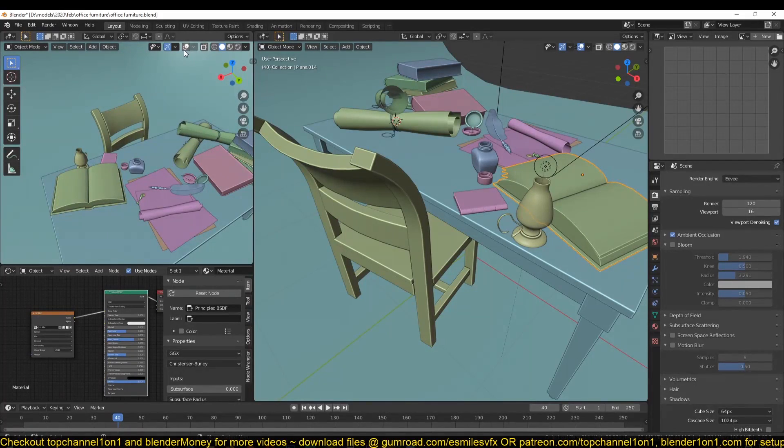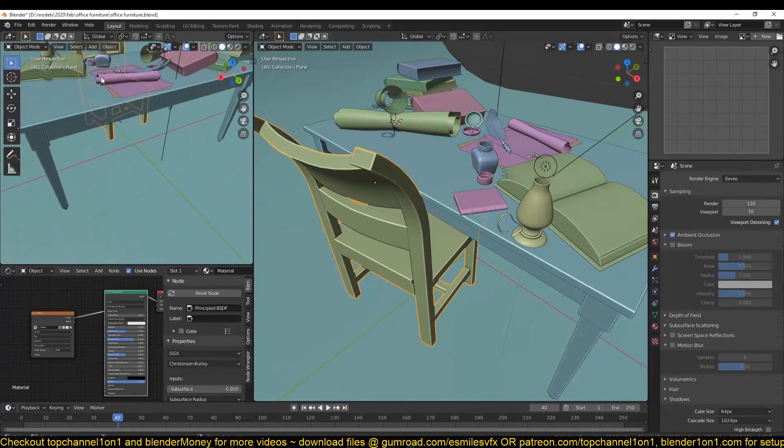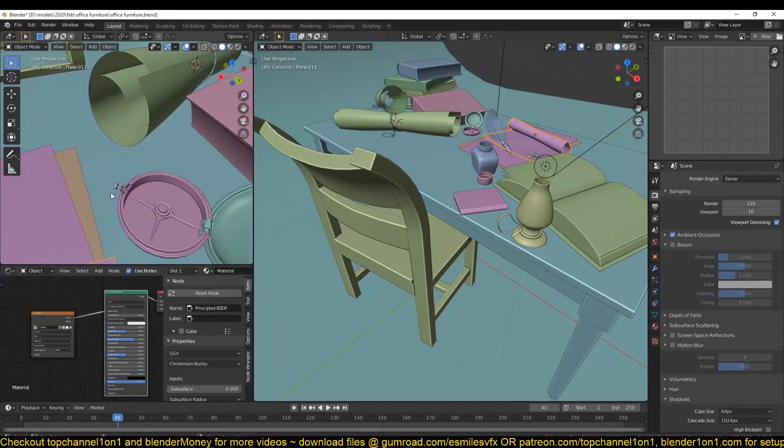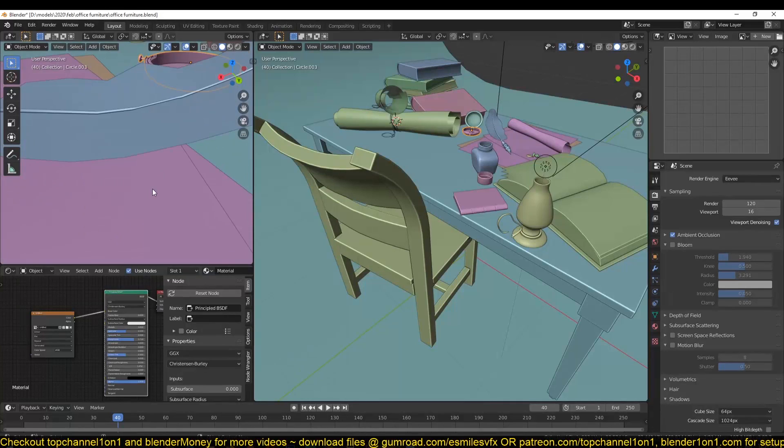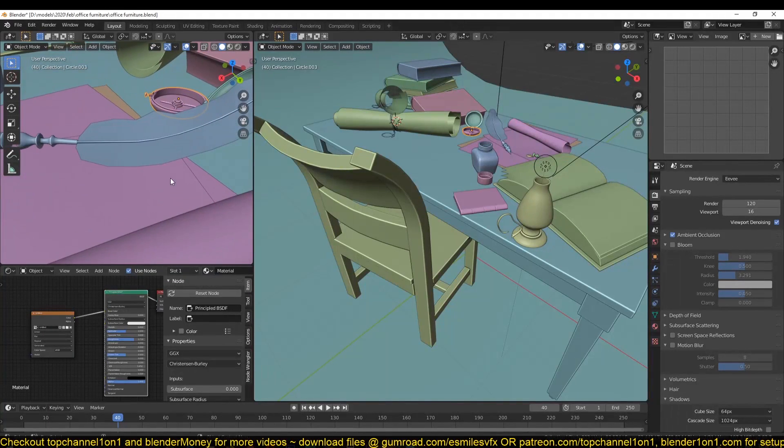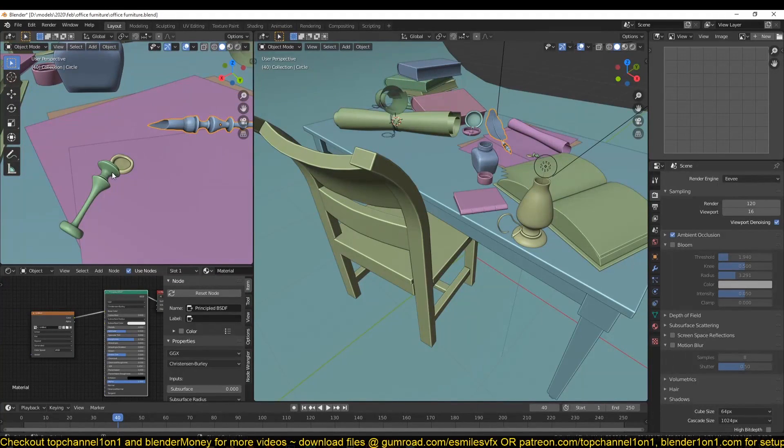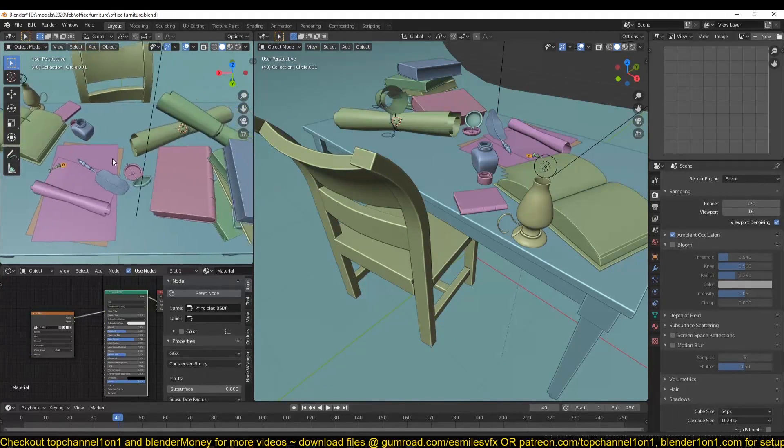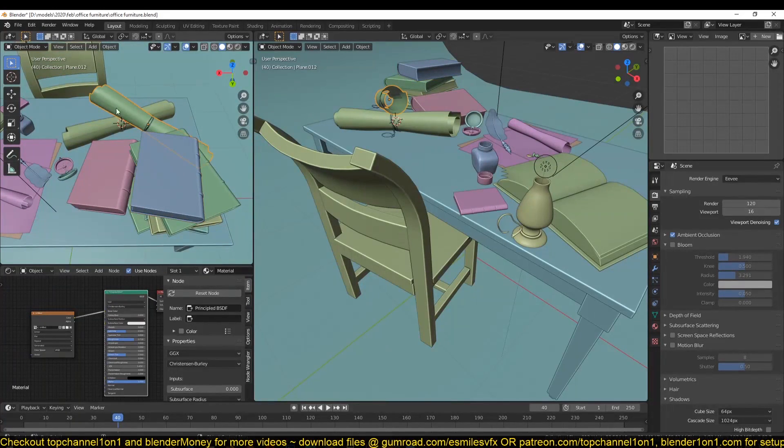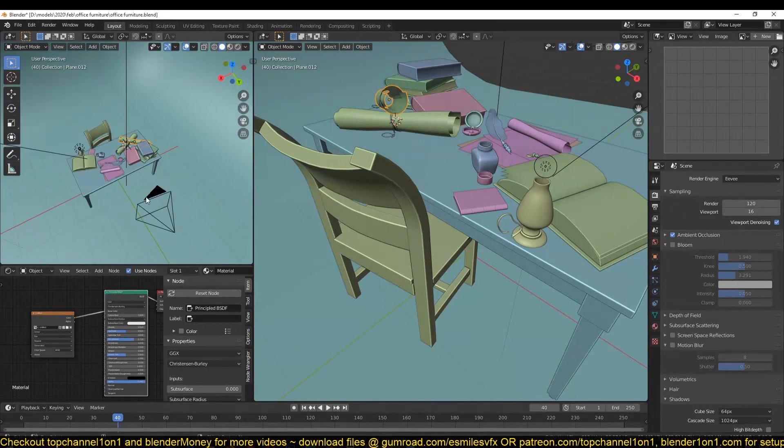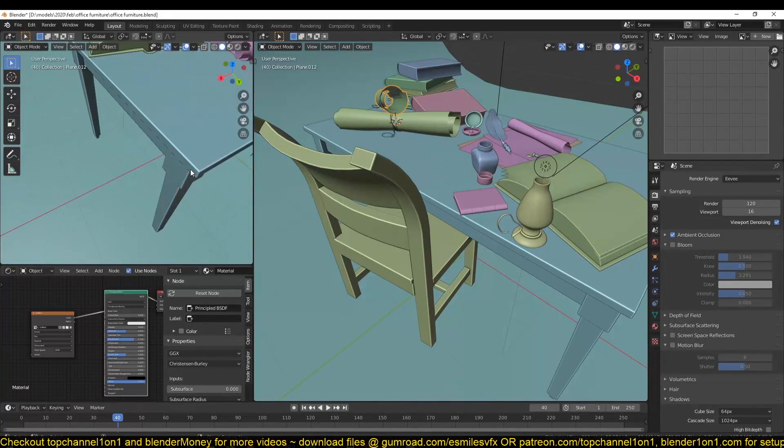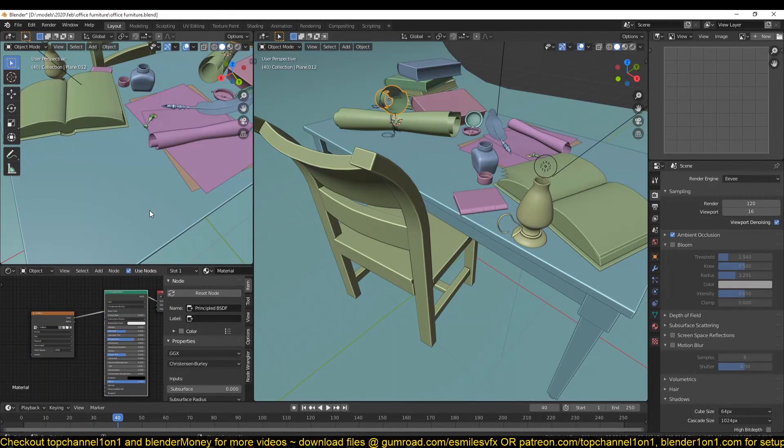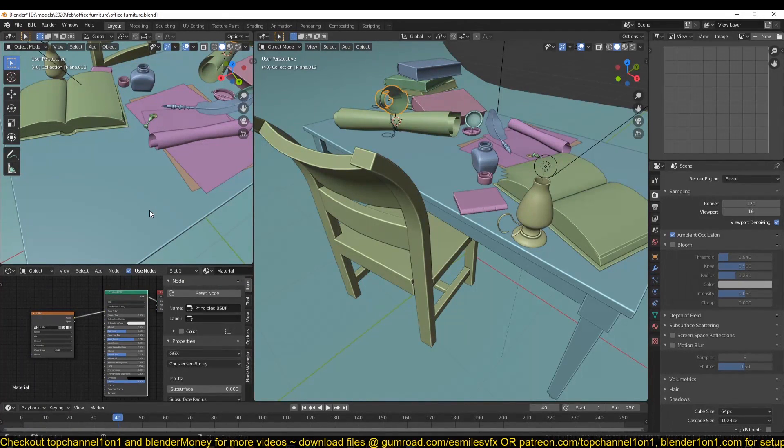We have a chair, wooden table, some papers, we have a compass, a quill, I think that's what it's called, this pen here, and then a stamp. So some books, maps. These are basic objects, but I think they can help us cover a lot of things when it comes to texturing.